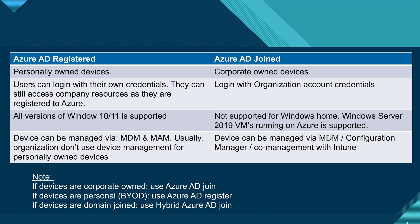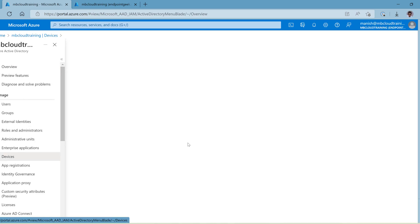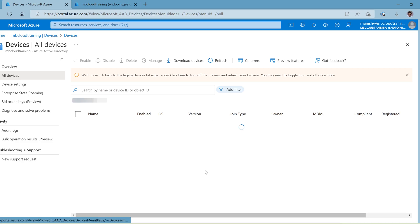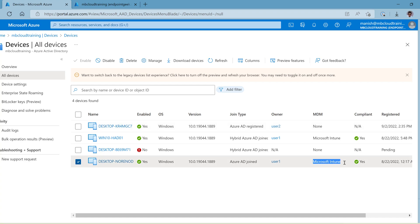I've logged into the Azure Portal. Let me go to Azure Active Directory for a demonstration. I've added one device as Azure AD Registered and another as Azure AD Joined. For the first device, you can see it shows as Azure AD Registered — the MDM authority is 'None' and compliance shows 'Not Applicable' because it's not enrolled in Intune. But the device is still visible in the Azure Portal, meaning it can access company resources.